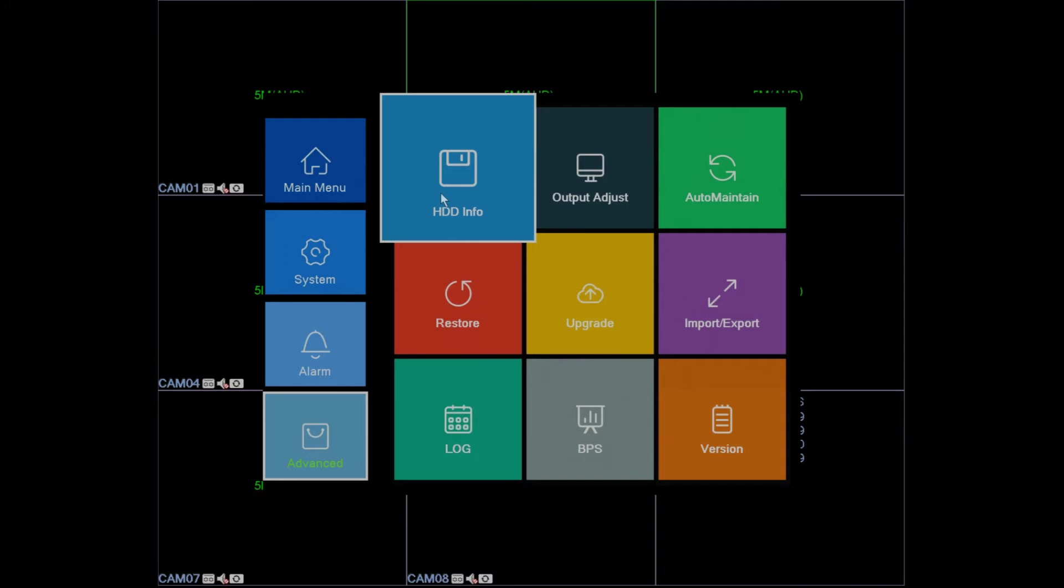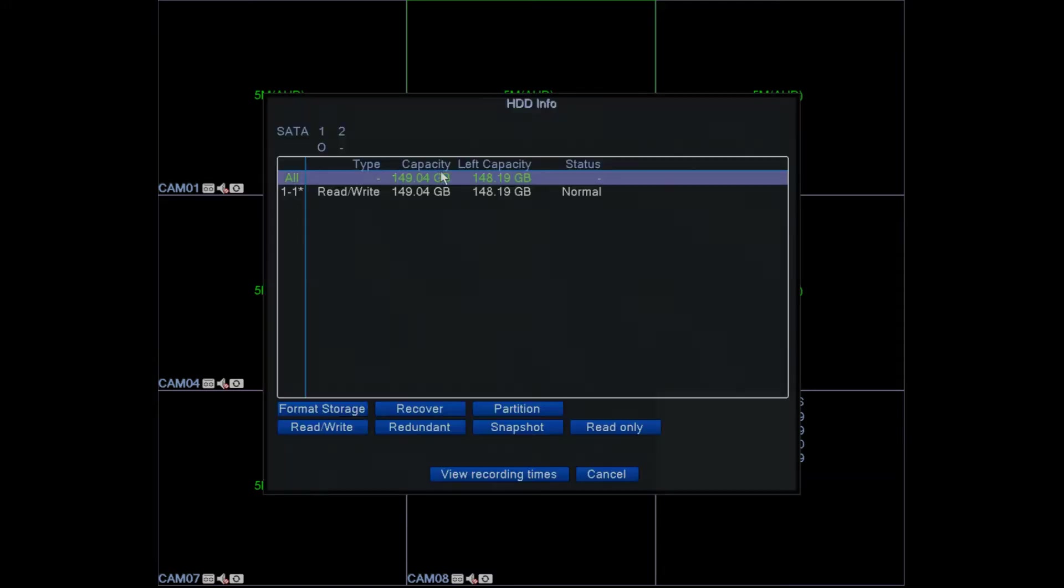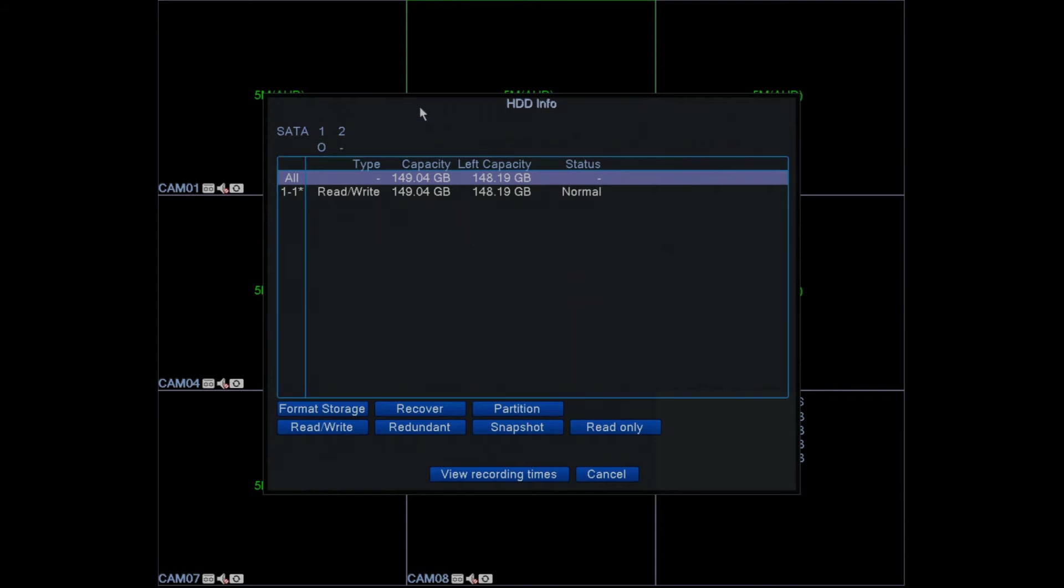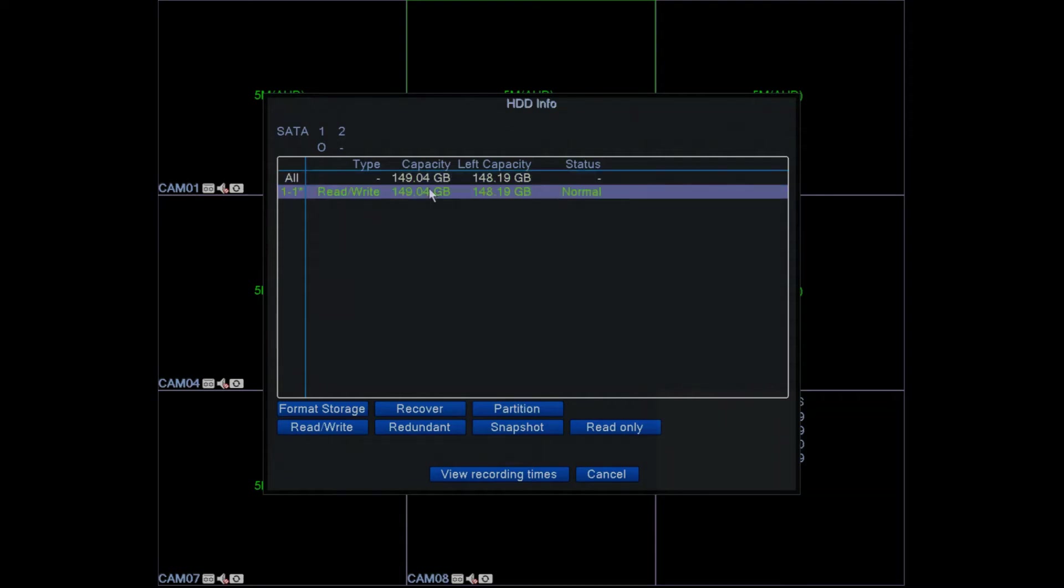We click on advanced HDD info. If you do not have a hard drive, nothing will be displayed here. As you can see, there is a hard drive installed on this DVR at the moment.